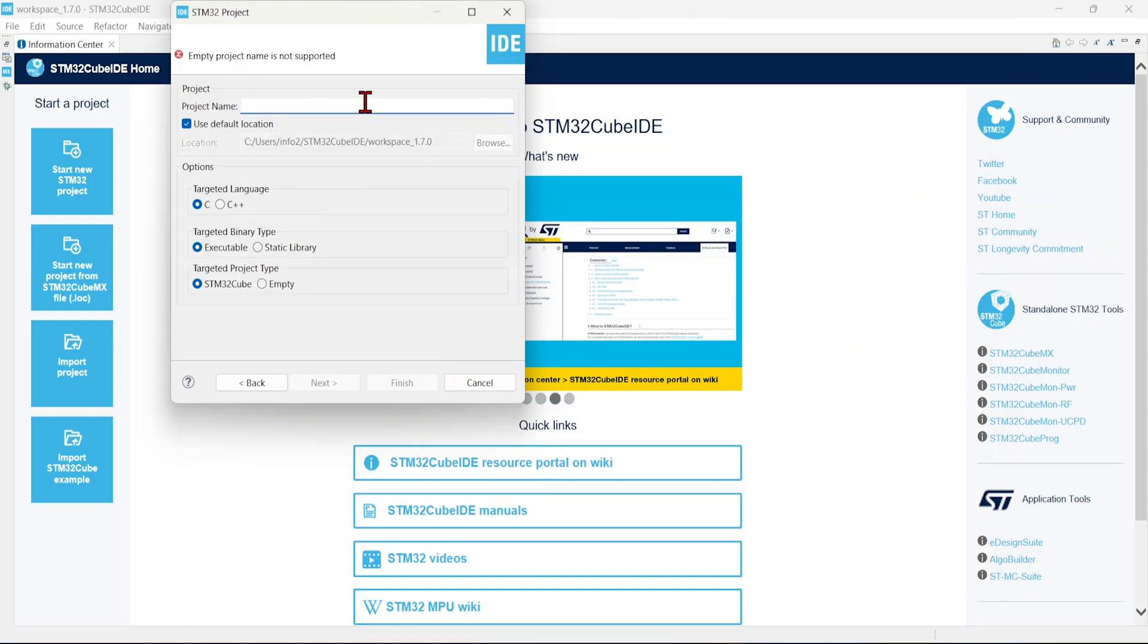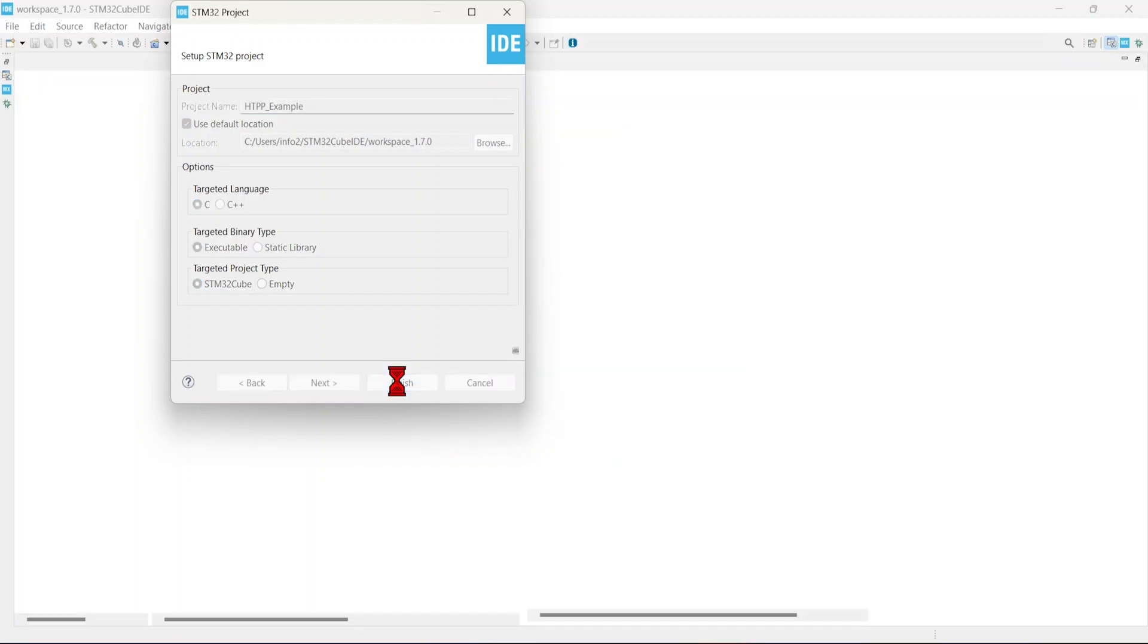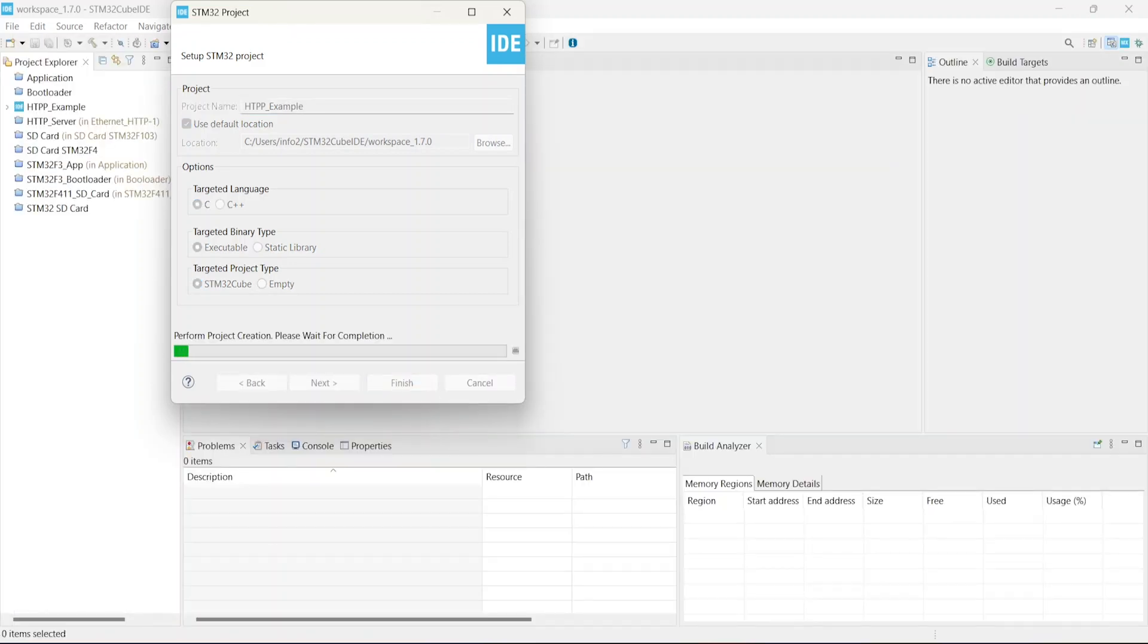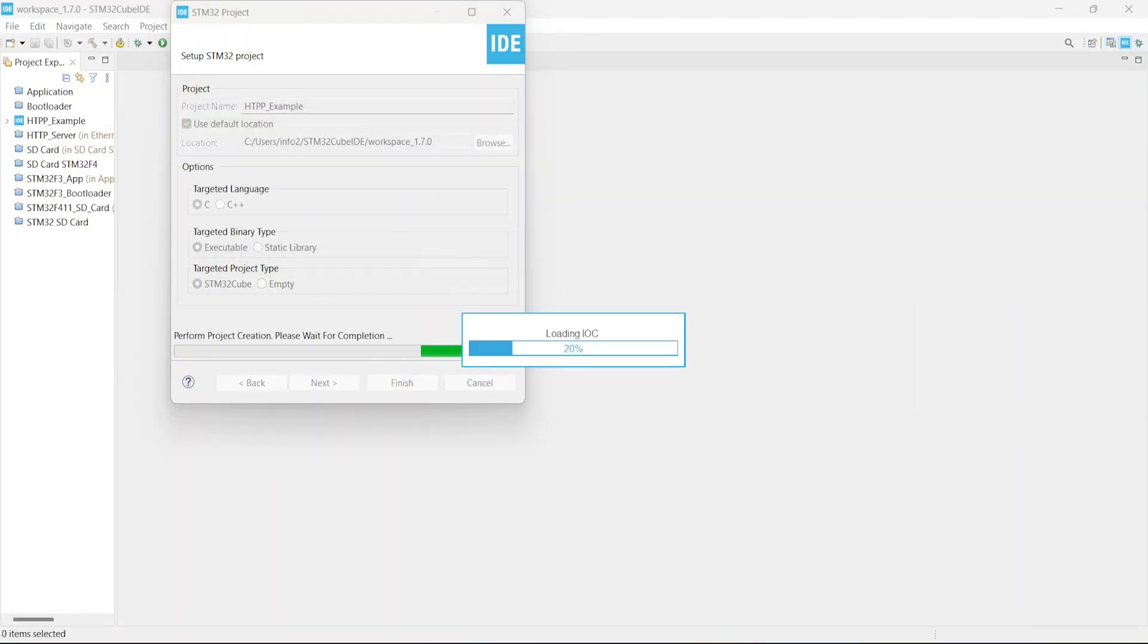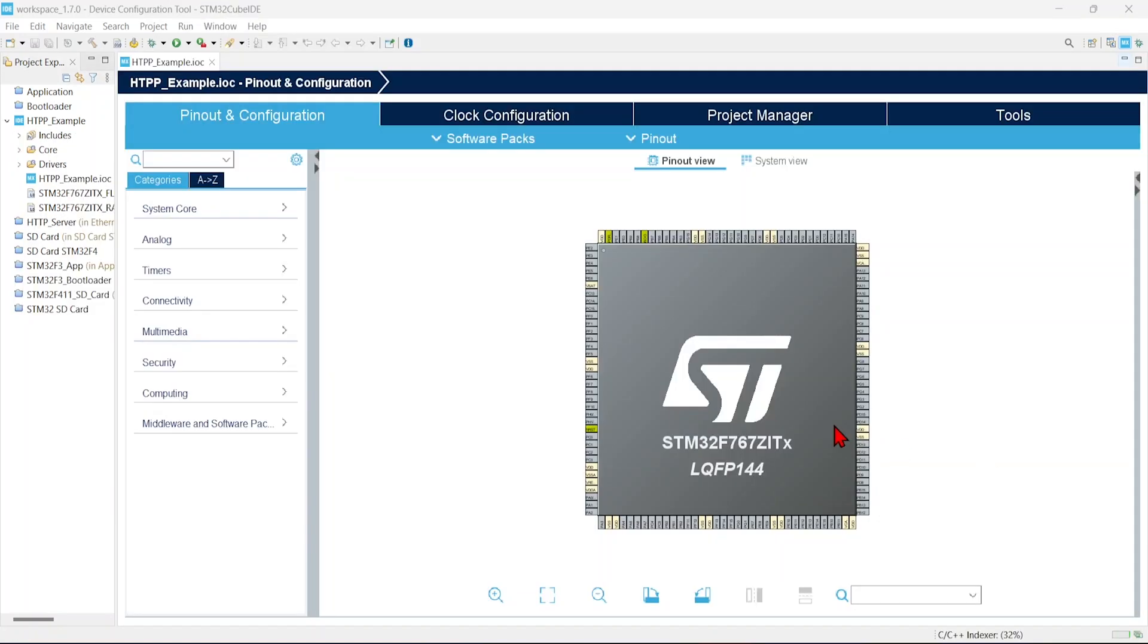I am going to give a name as HTTP example. Just click finish. Okay, the project has been created.